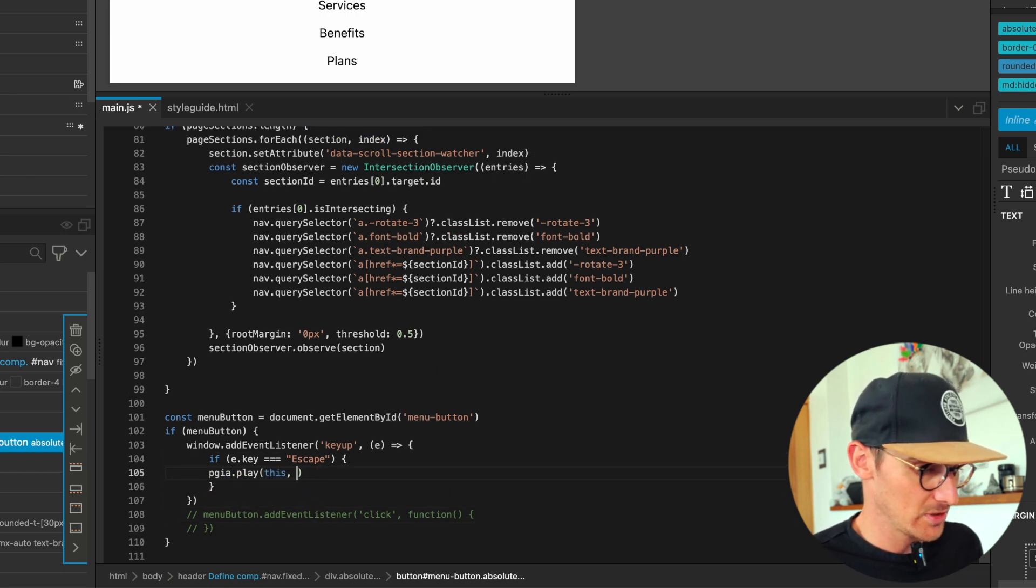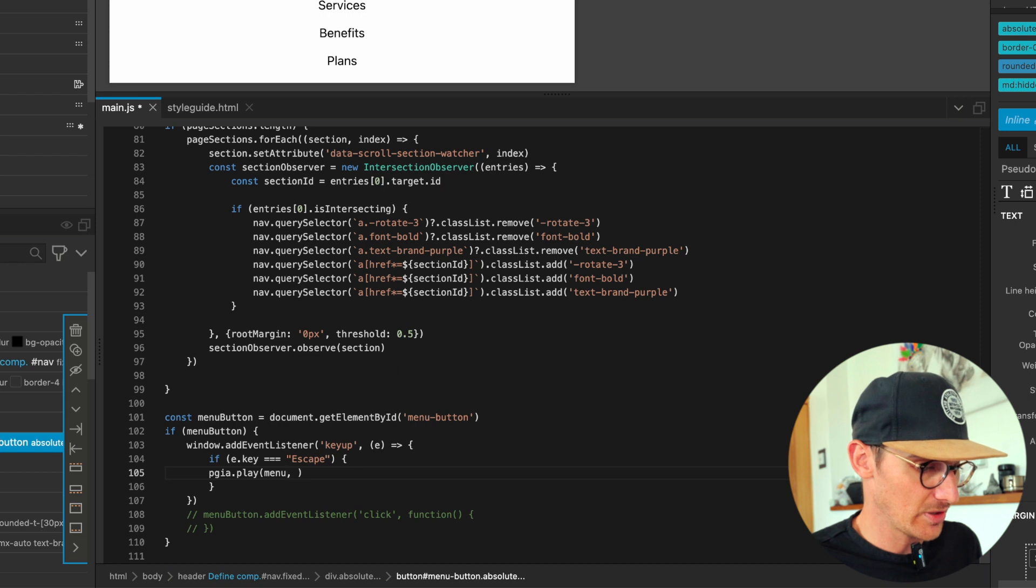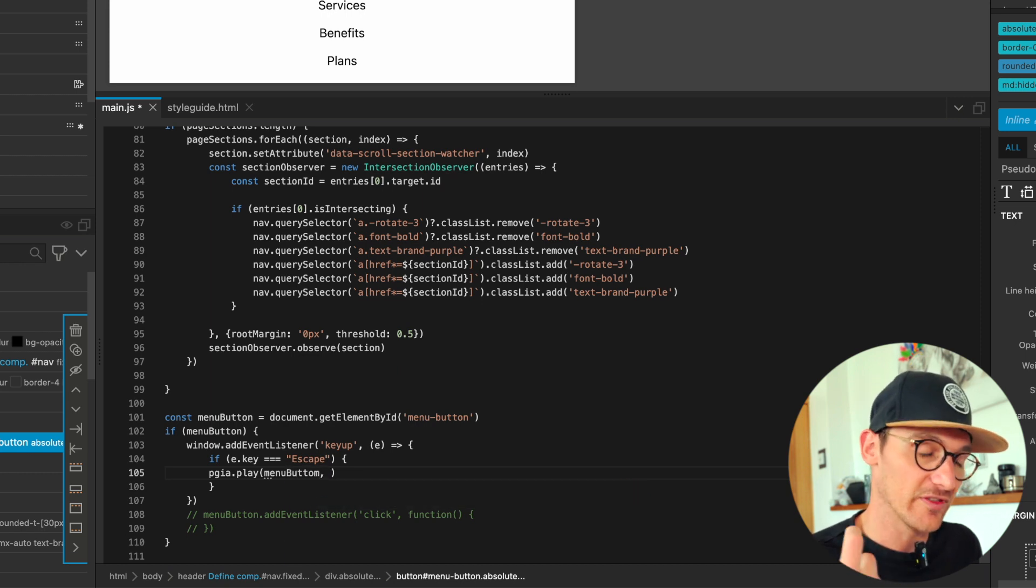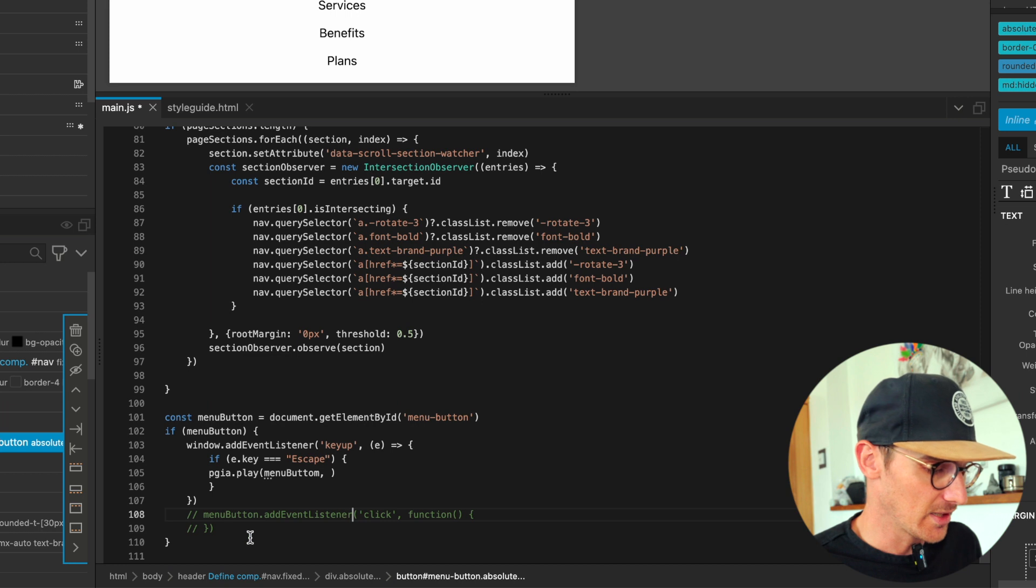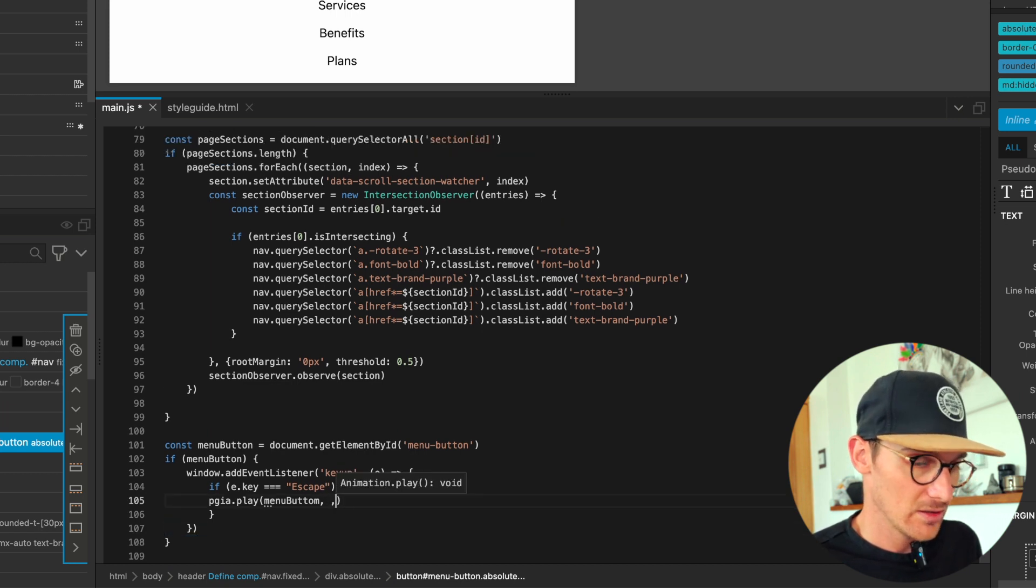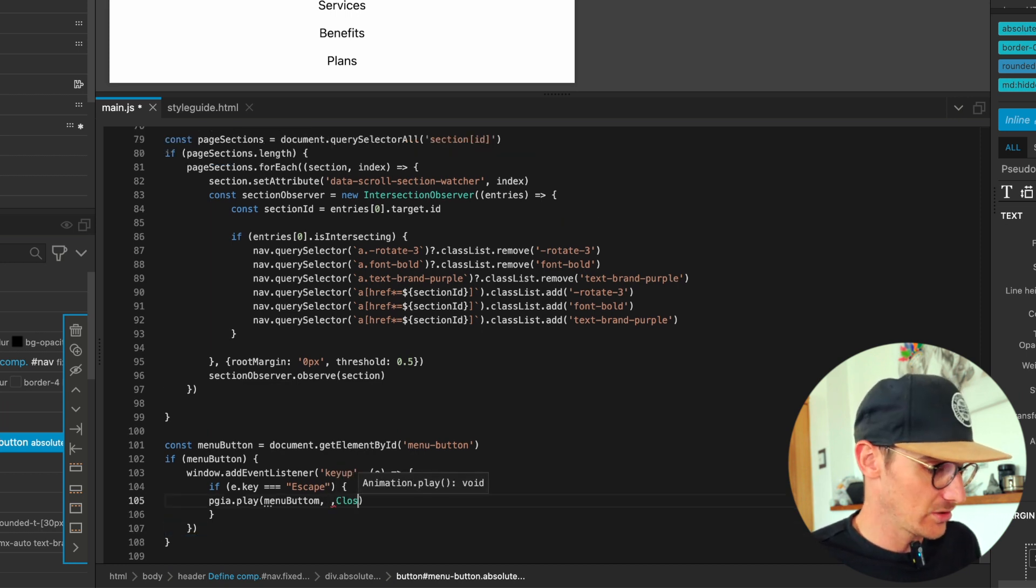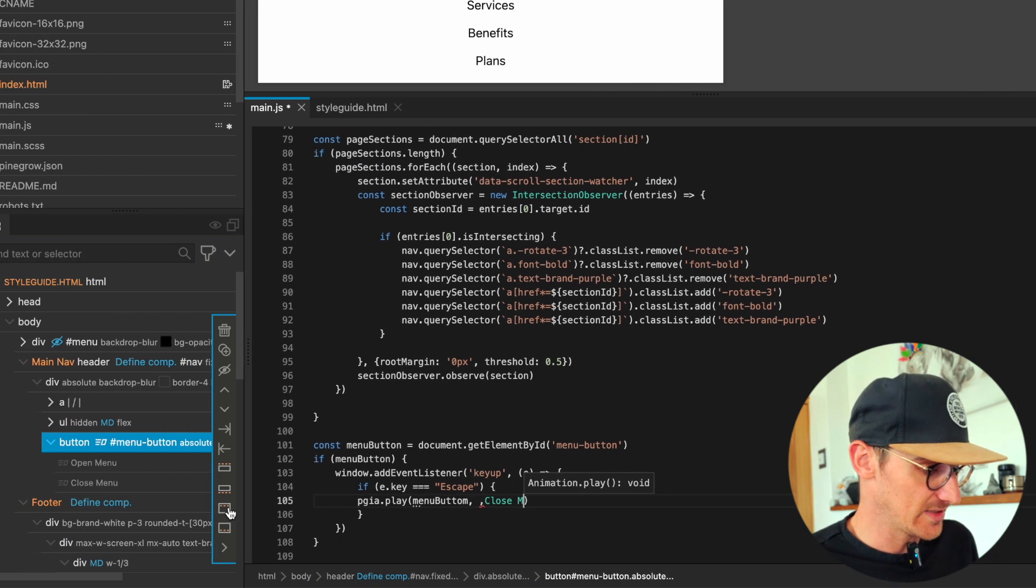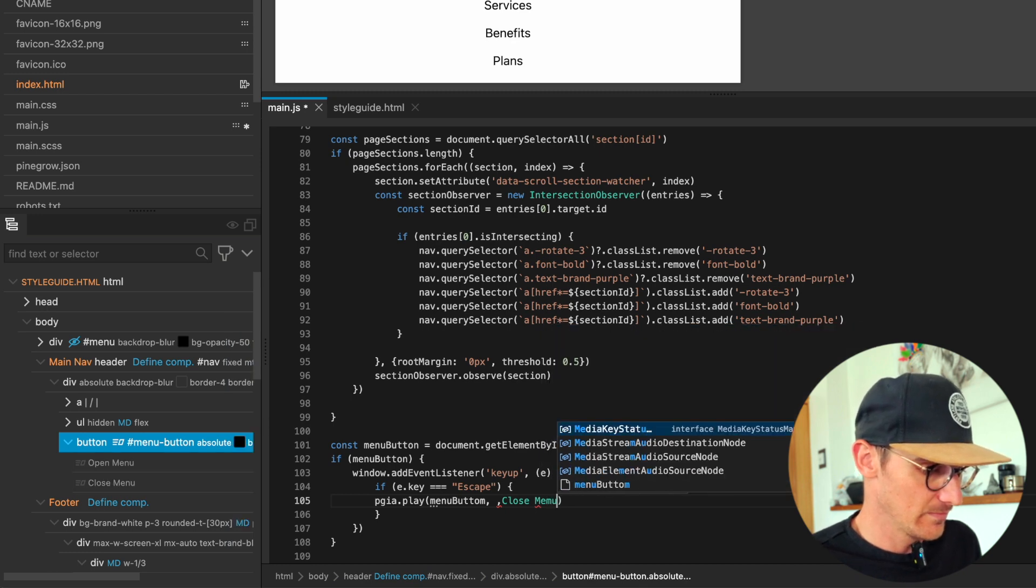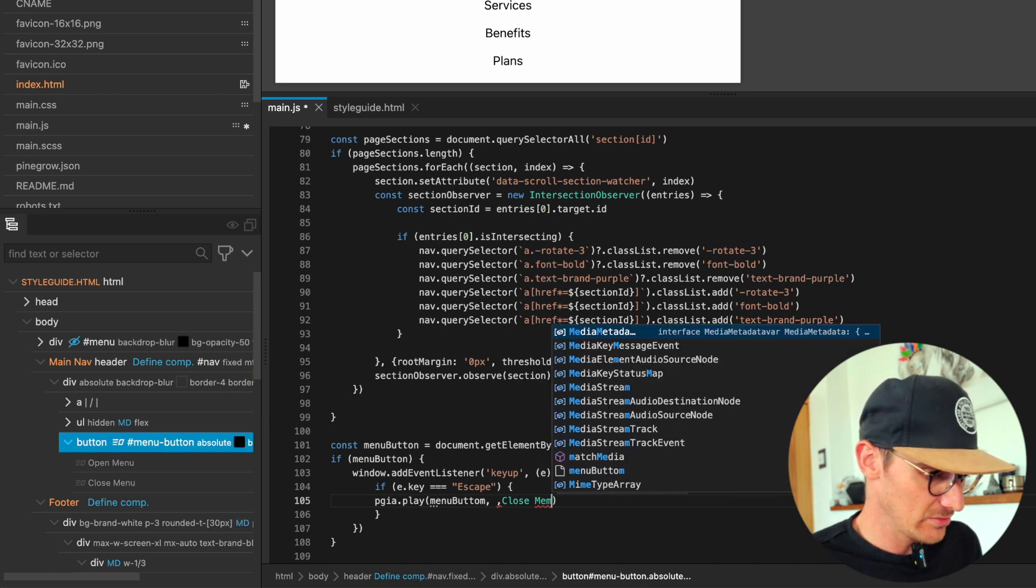That's when we want to close, play the close animation. So let's just do this - and then go menu button. So we're getting the menu button which has all of the interactions bound to it, and we want to play the close.